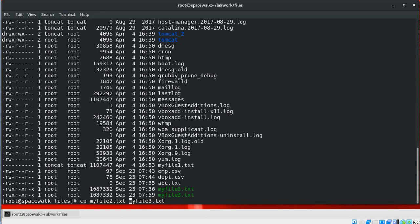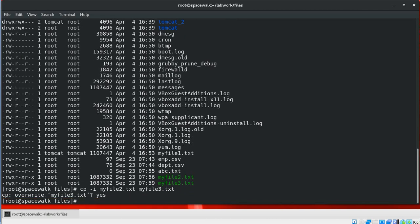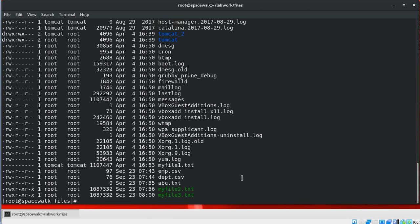If you want to display a prompt before replacing a file in case it already exists, you can use the -i parameter. In this case, if the destination file already exists, it will prompt you before overwriting. If you type yes, it will get overwritten.